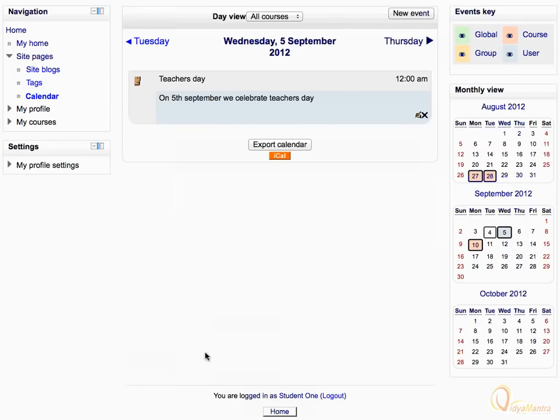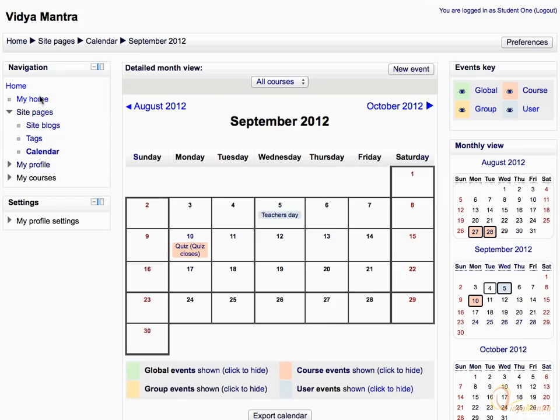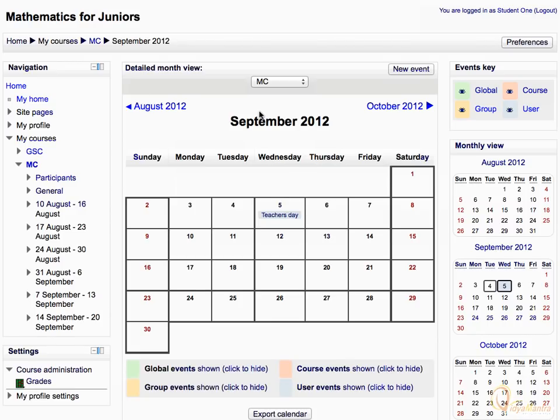Notice that the event just added is a user event. Then click the calendar link in the navigation block. You can also sort the events on the basis of the course — expand the All Courses drop-down menu and select the course for which you want to display the events. Note that user events are displayed under All Courses.